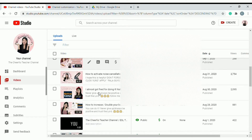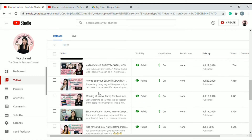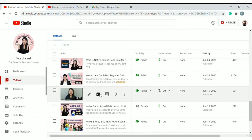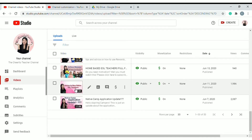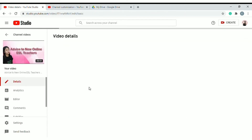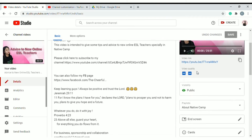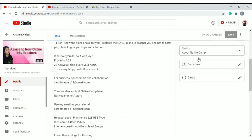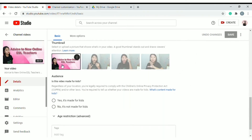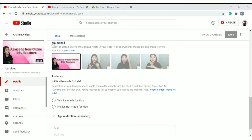Choose the video where you want to add the thumbnail. In this case, let's select this one to edit, because as you can see, the current thumbnail isn't that great. Compared to the one we'll replace it with, the new one looks much better. Click this icon and then the three dots — there's a 'Change' option there, and that's what we'll click.